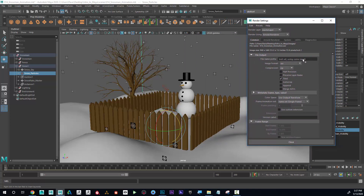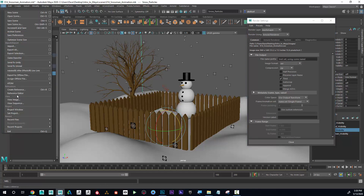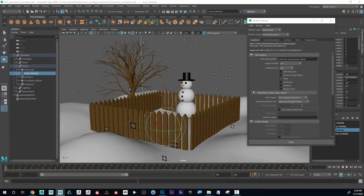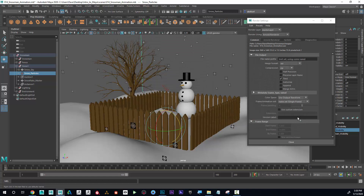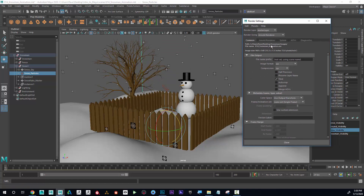The first thing I'm going to do is make sure that my project folder is set. I'll go to Set Project because I already have a projects folder created. It's on the desktop, so I'm going to go into my snowman folder and hit Set. It's going into that snowman folder we originally created and into the images folder.